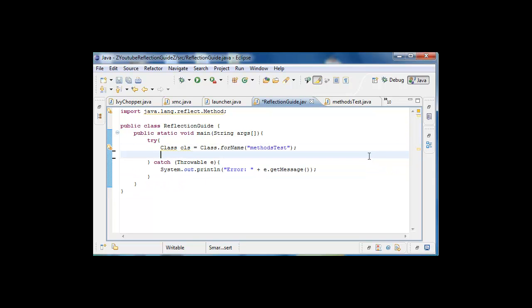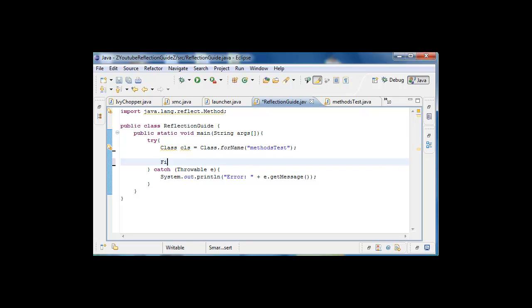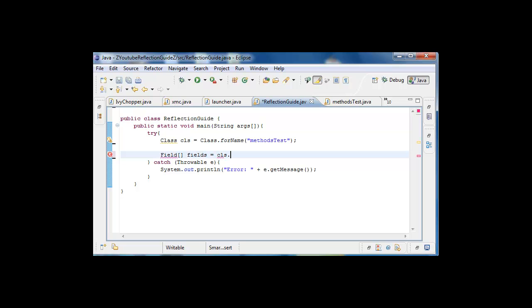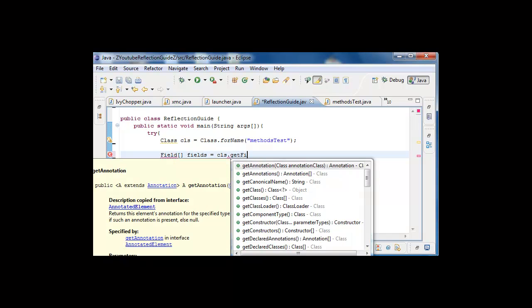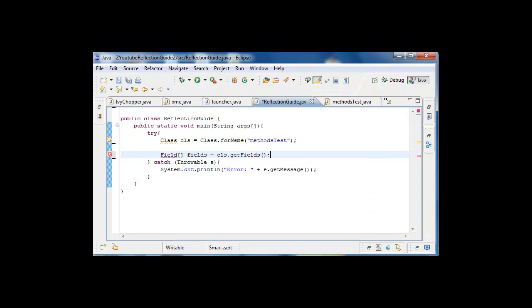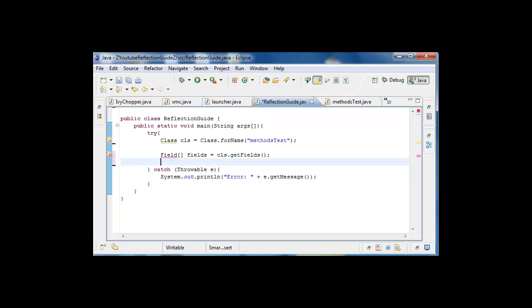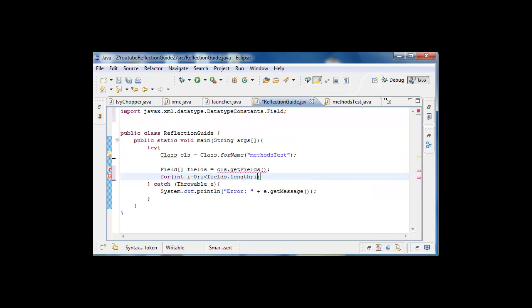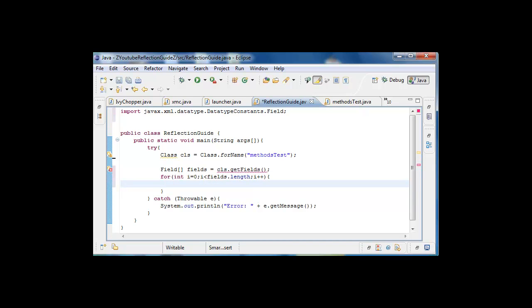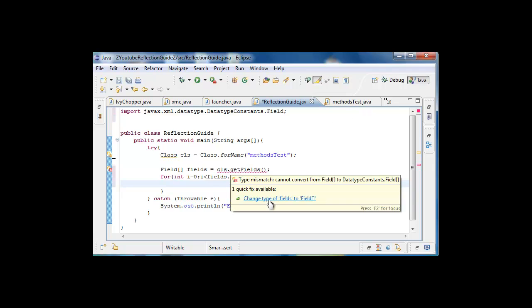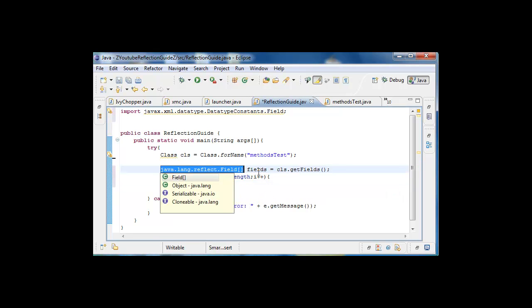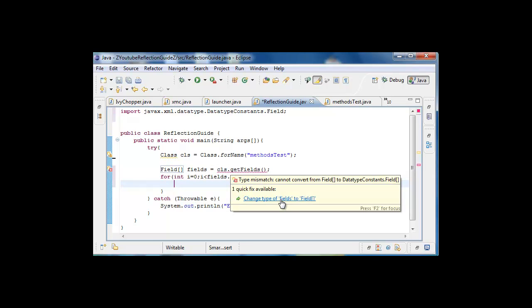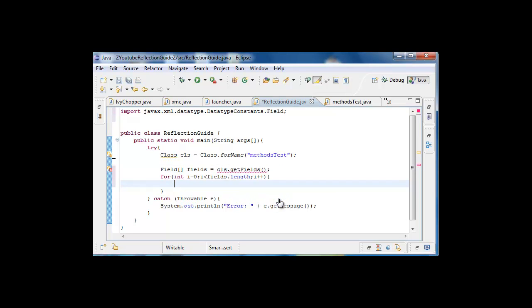So now what we need is we're gonna need a field. And this is what holds all the information, they call it fields, this is a data structure. And it's just that easy, that gets all of them, puts it into fields. And then what we're gonna do is we're gonna actually do for int i equals 0, i fields.length, i++. And you need to do it just like that, otherwise I don't know why but it doesn't really work.